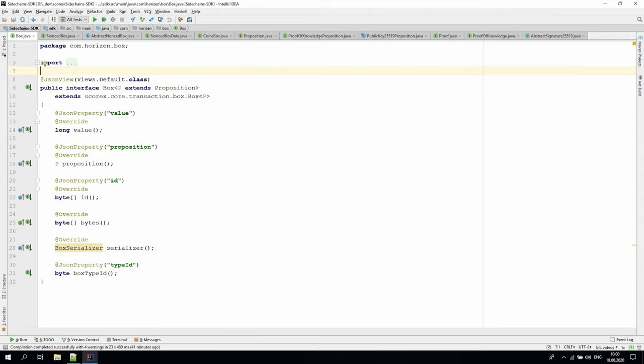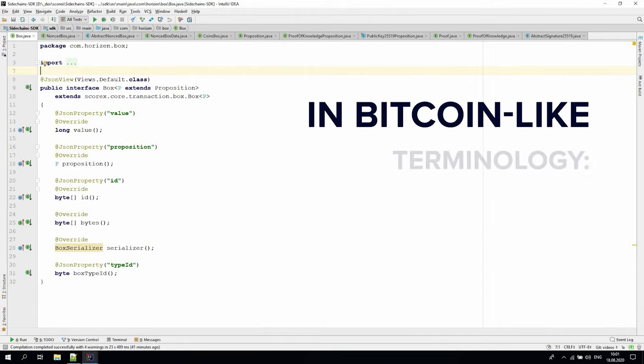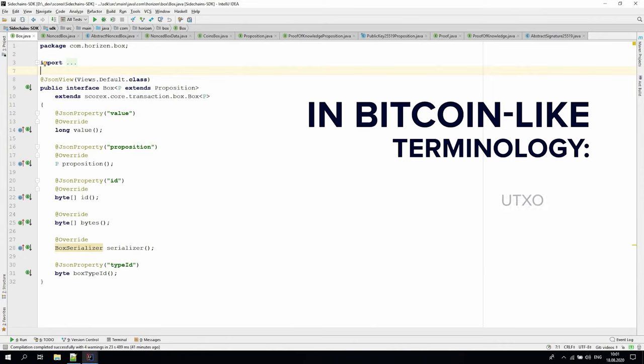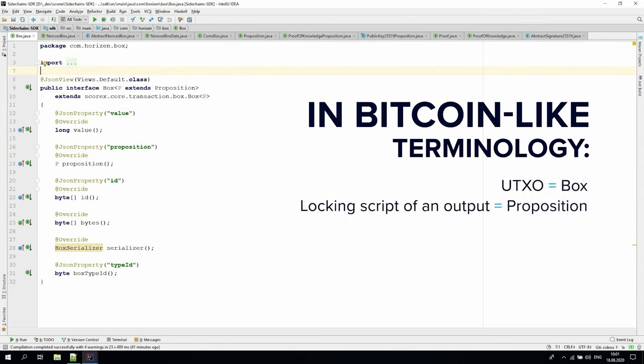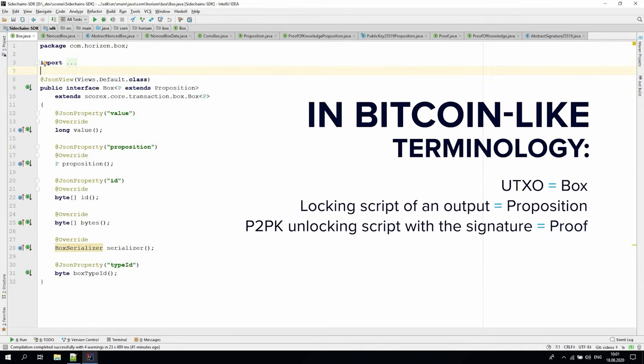A proposition protects Zend or other data from being spent by anybody other than a party or parties that is able to satisfy that proposition. Usually, the ability to satisfy a proposition is given by the knowledge of data called a secret. A secret can be used to produce a proof that satisfies the proposition and opens the box so that box can be spent. If we translate that into Bitcoin-like terminology, a UTXO is a box. A locking script of an output is a proposition. A P2PK unlocking script with the signature is the proof, and its associated private key is the secret.